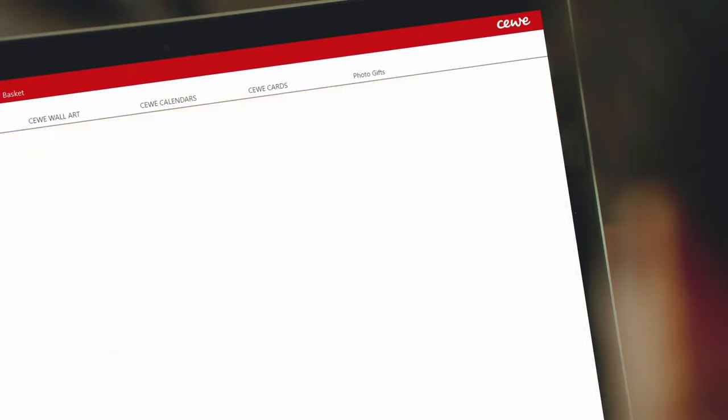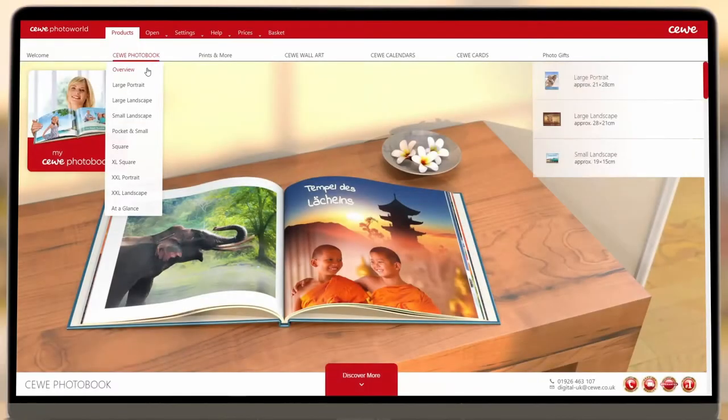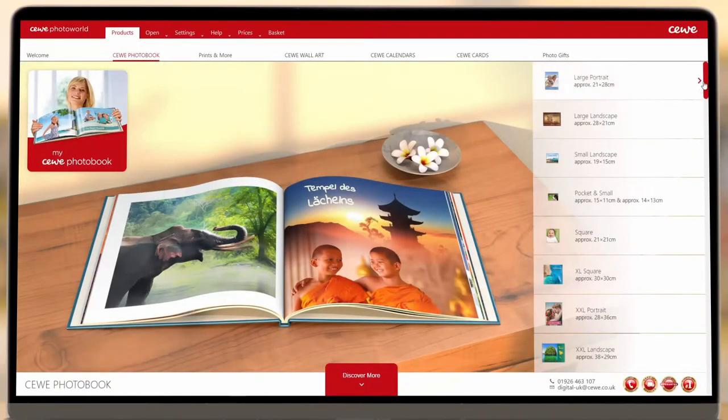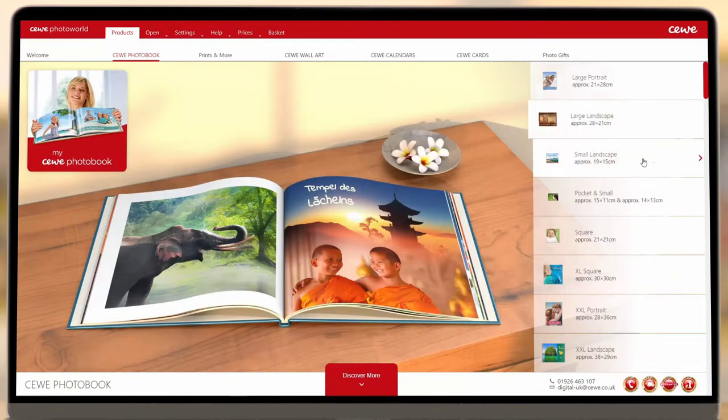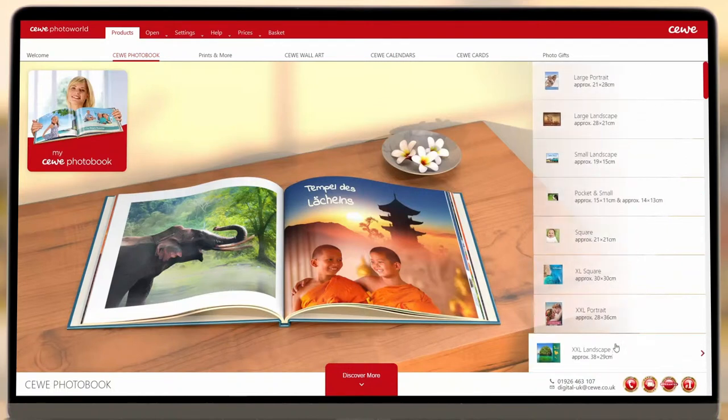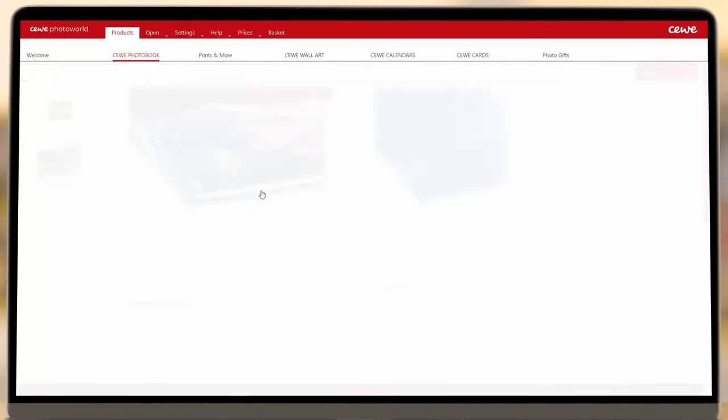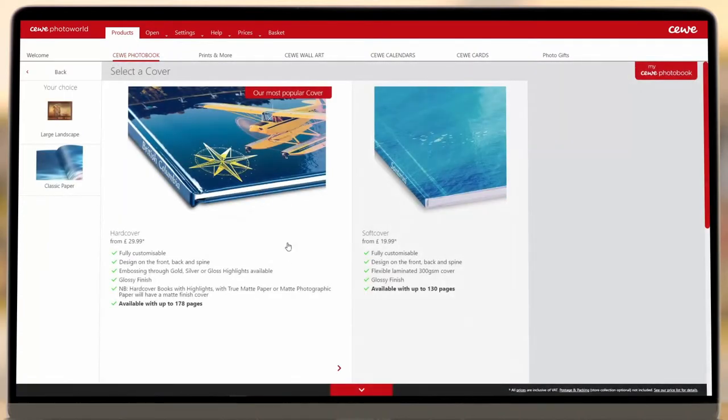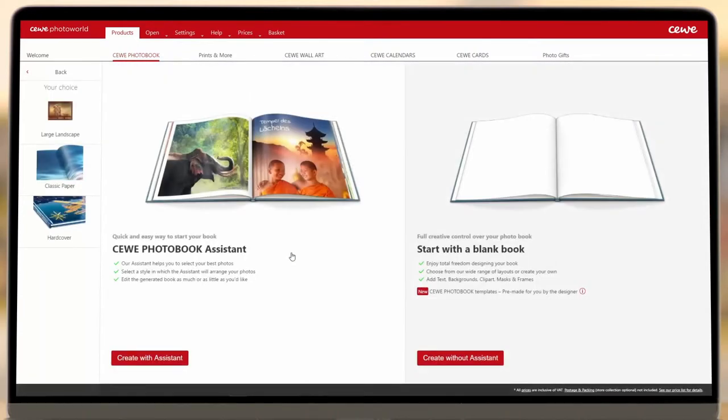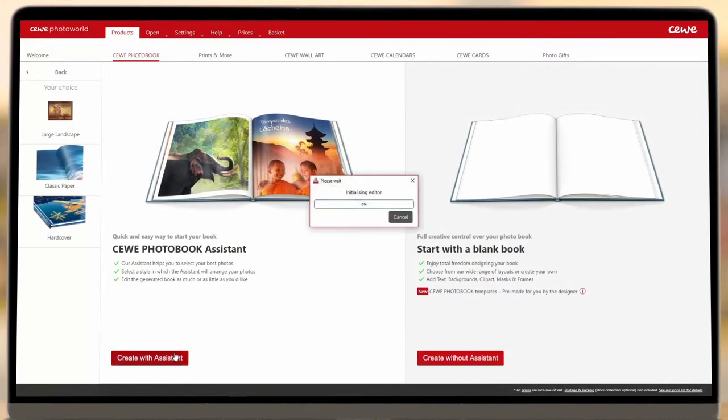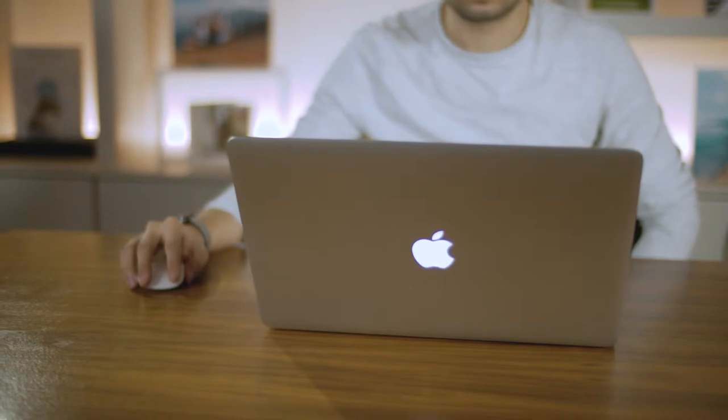When you open the software, first you'll need to select the size of your book from the available options. Once you've selected a size, choose your paper type and cover and then you'll be taken through to the Creator. Select Create with Assistant on the left-hand side and then you're ready to start designing your photo book.